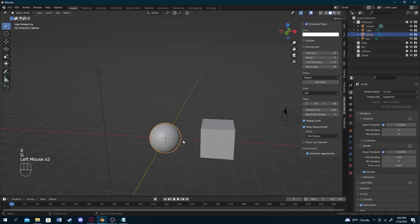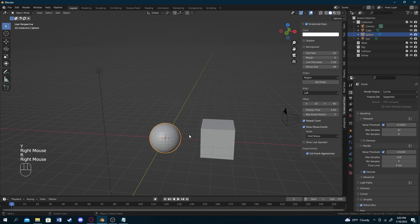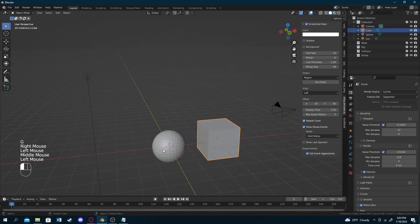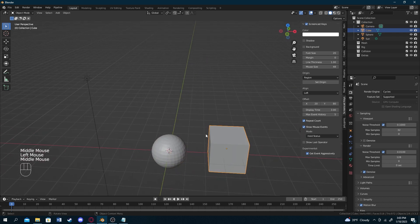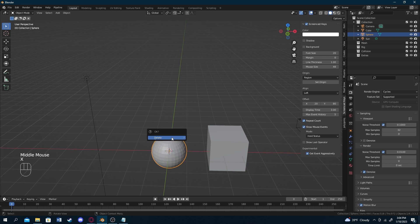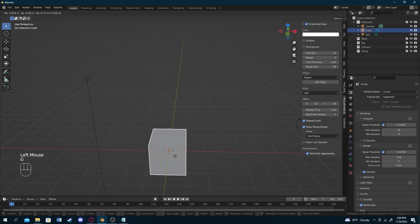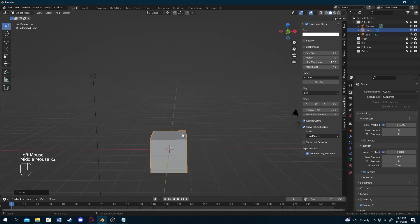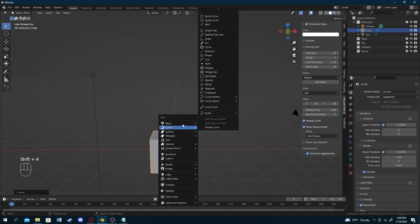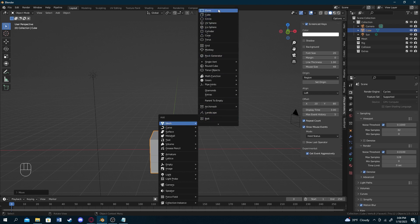You can move the sphere to the side, scale it, choose the axis to scale in, rotate it, and move it around. If you want to delete an object, the way to do it in Blender is a bit different — you just press X, then confirm that you want to delete it and it disappears. Let's add a plane — a plane is basically a 2D version of the cube.